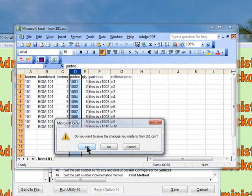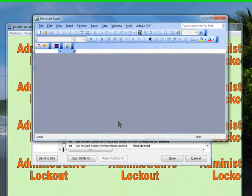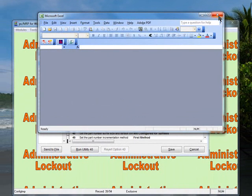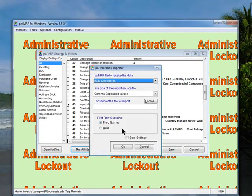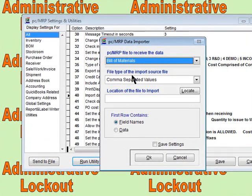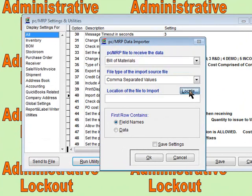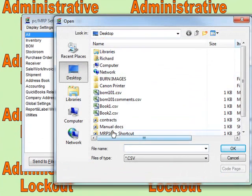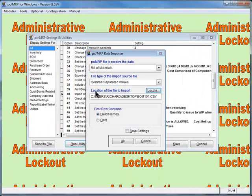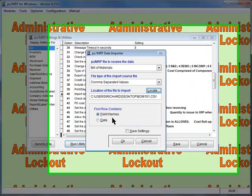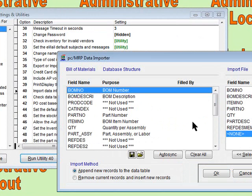We have to close both of the open files. Now we go into option 40 and run it. We want to get the BOM imported first. Comma separated values, we locate it. It's going to be on my desktop where I saved it. It's going to be the BOM 101 CSV. It has field names. We're going to say okay.